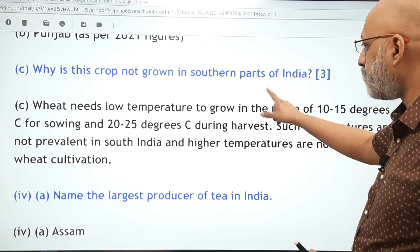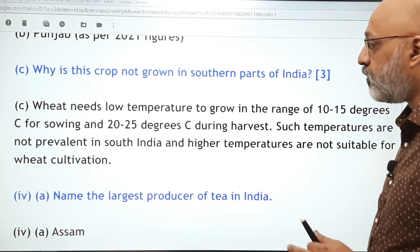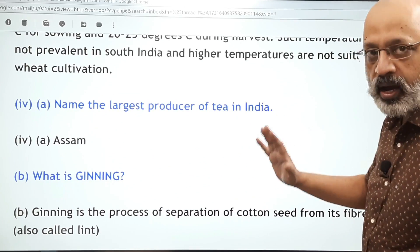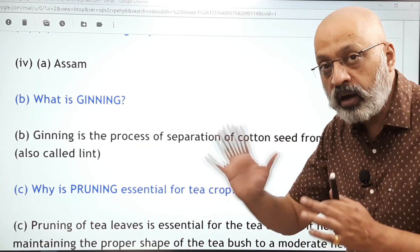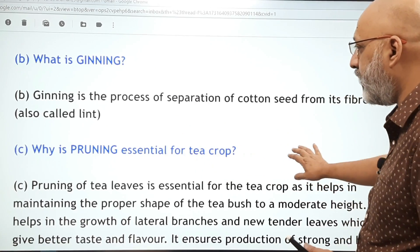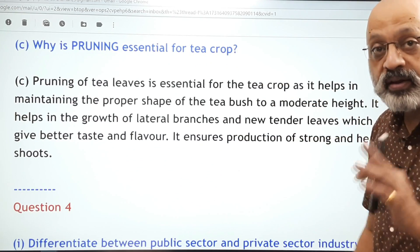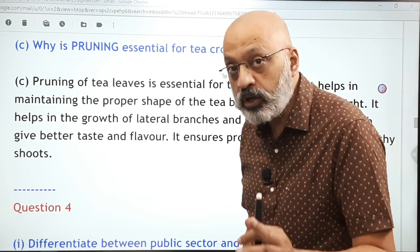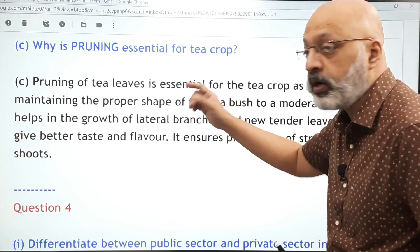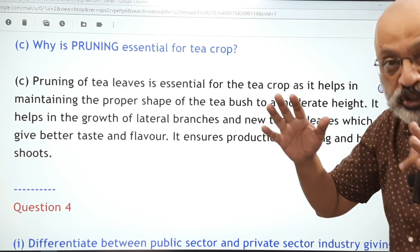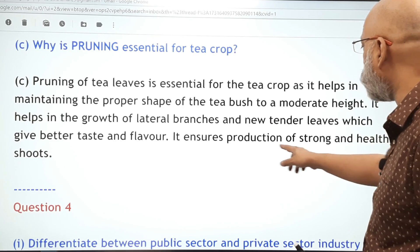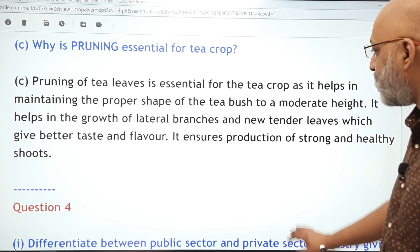Why is wheat not grown in the southern parts of India? — another important reasoning question. The largest producer of tea in India is Assam; Assam and Bengal are the big states for tea. Ginning is the process of separation of cotton seed from its fiber, also called lint. Why is pruning essential for the tea crop? — again a reasoning question. Pruning of tea leaves is essential as it helps in maintaining the proper shape of the tea bush to a moderate height, helps in the growth of lateral branches and new tender leaves, and ensures production of strong and healthy shoots.